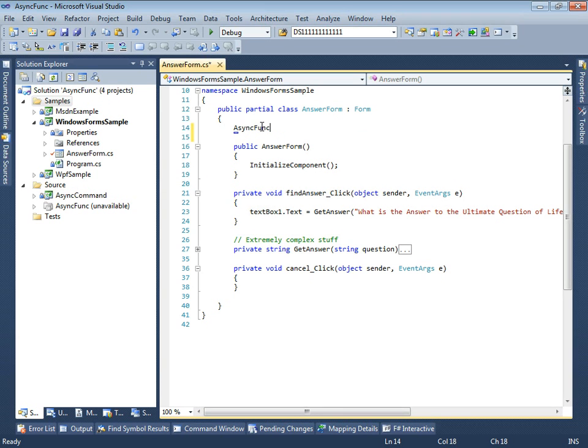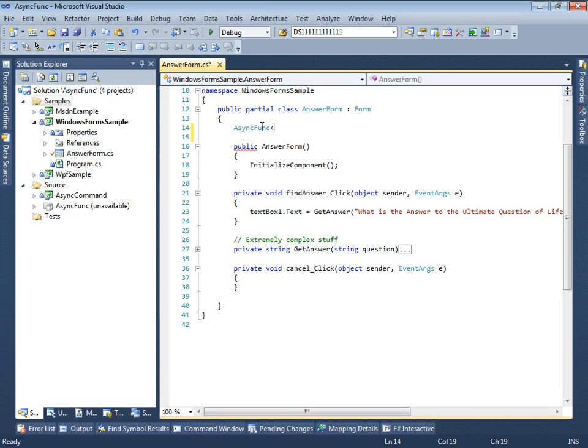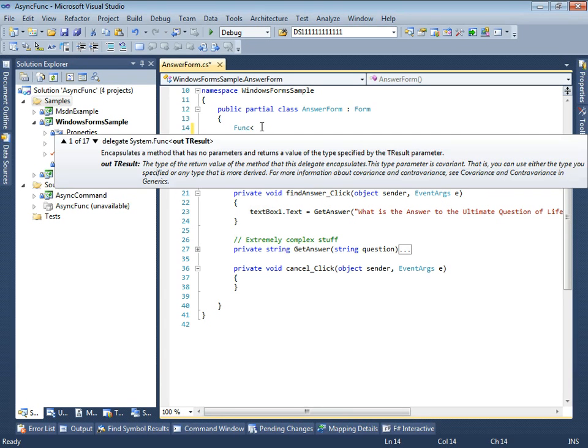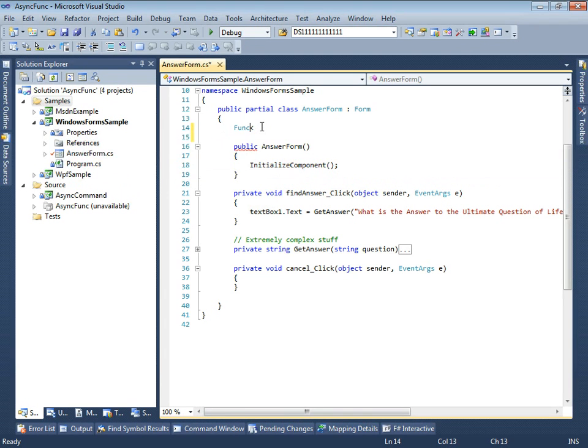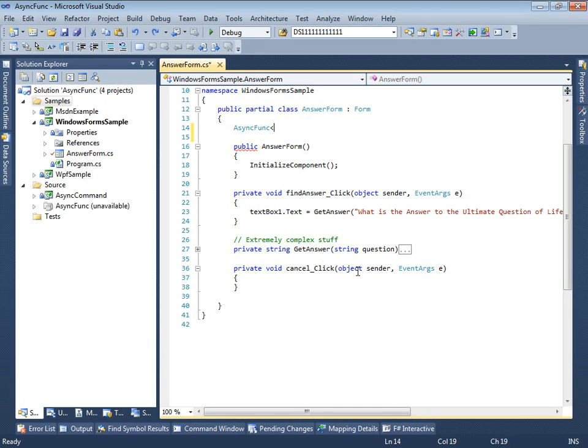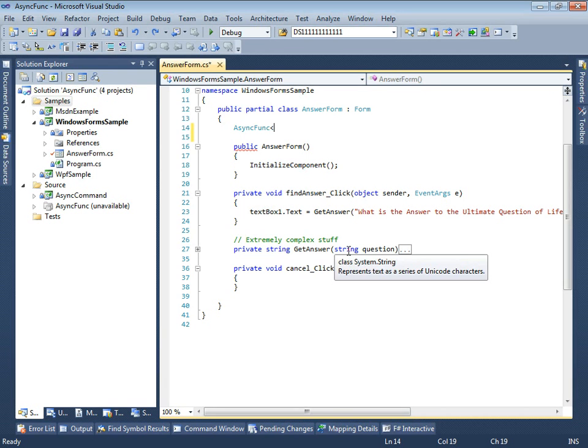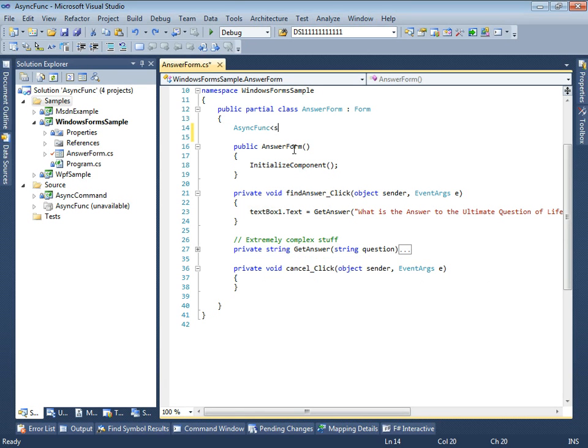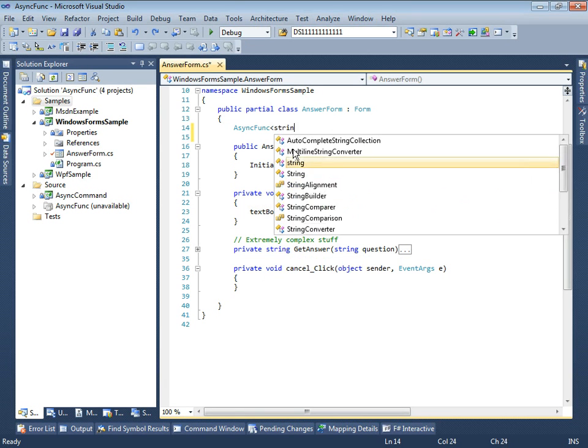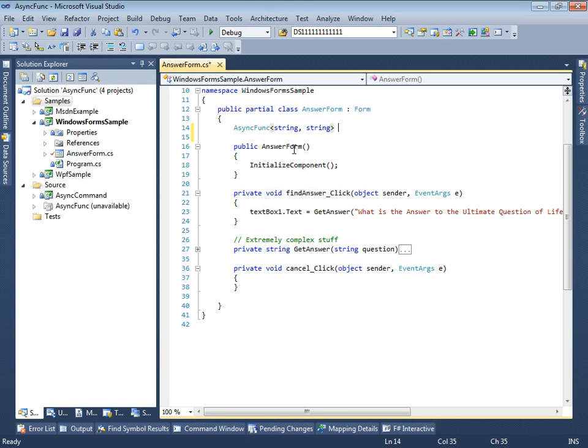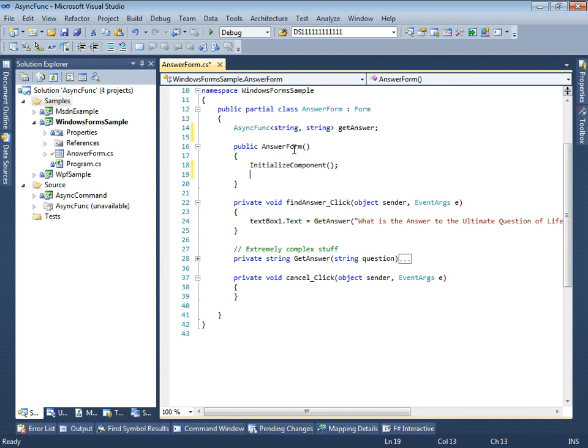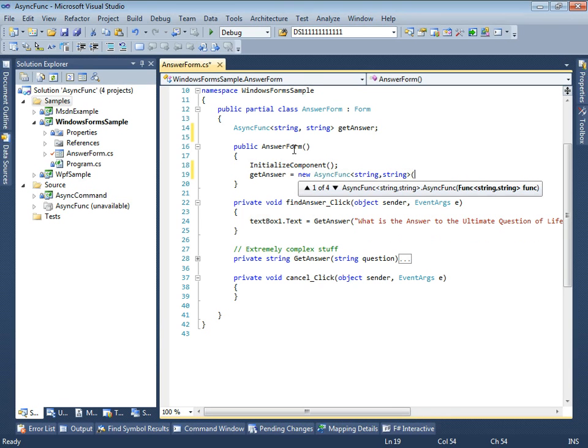It's very similar to Func GenericDelegate. It uses generics to determine the signature of the method we want to run asynchronously. In our case, both parameters and return value are strings. In the constructor, we need to pass just the method.